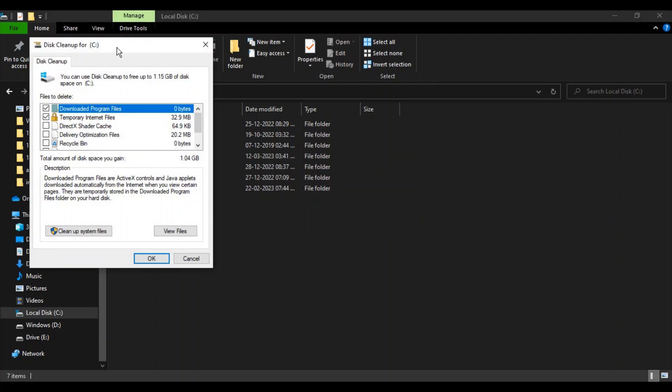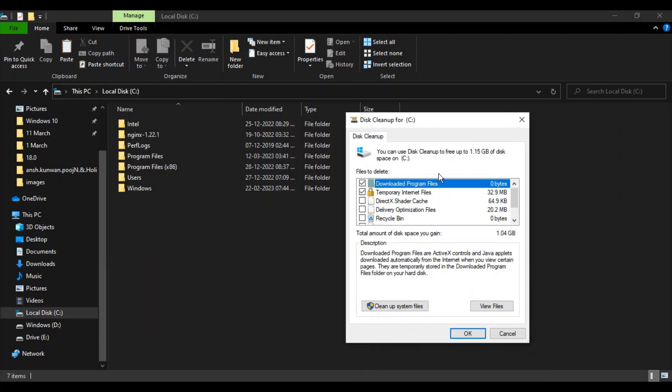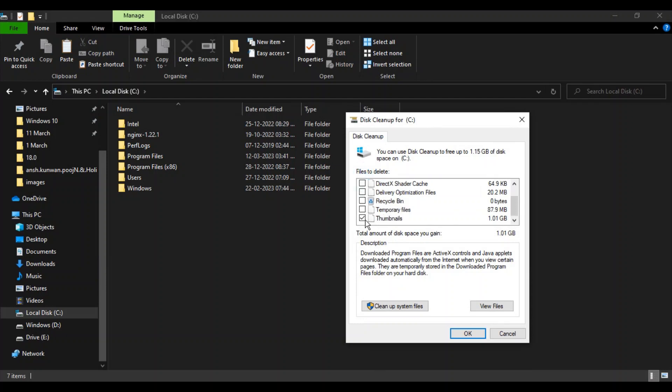Make sure you uncheck all items except Thumbnails. You need to delete all the thumbnails. Basically, this deletes all the thumbnail cache.